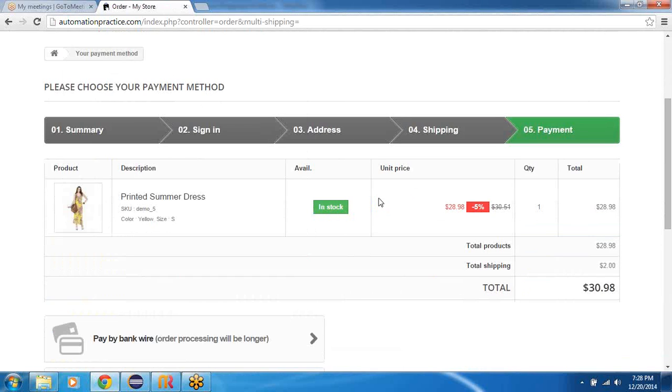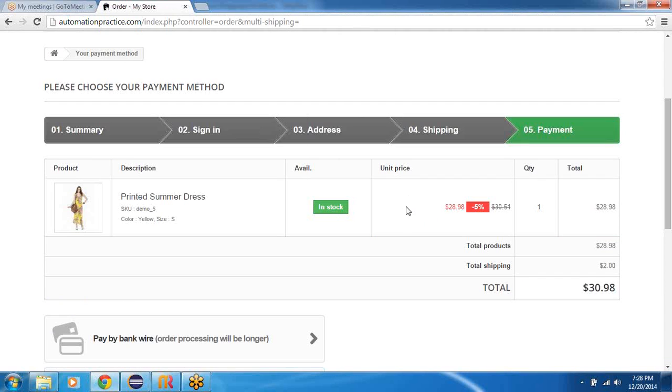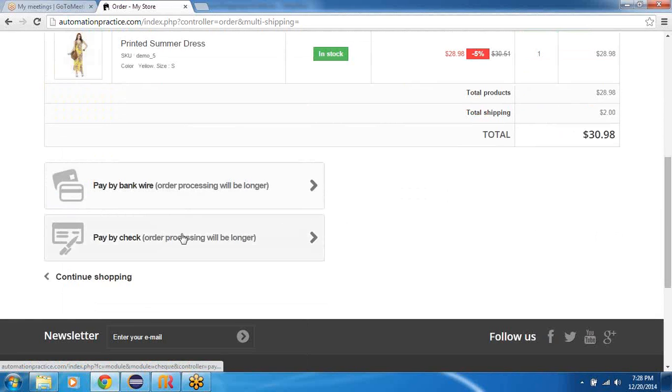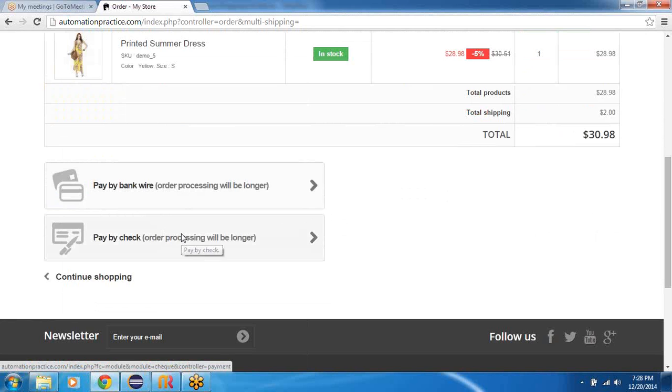Now I would land up on a payment page. On the payment page I'll quickly verify that what I'm paying is what I agreed for and what I added to the cart. And I have two options: pay by bank wire and pay by check. Let's say for this workflow I would go ahead and say pay by check.